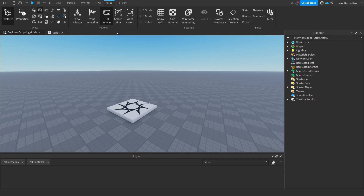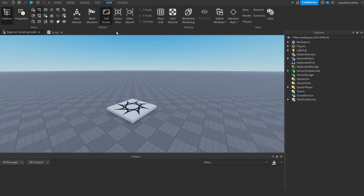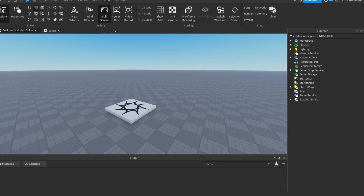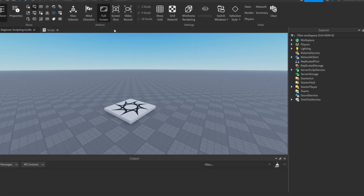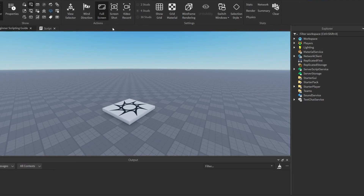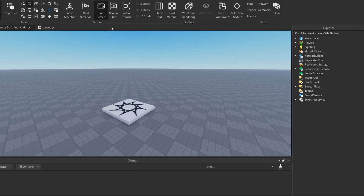Also, you can understand what your script is doing, like what information your script is giving out, what the functions are doing, what the if statements are doing. Print statements can be very helpful to understand what your script is doing. Another reason why you'd want to use print statements is to check if your code actually works. You can use a print statement instead of writing the whole script and it not working, because if it doesn't print, you can find out the reason why and fix that before you start scripting.